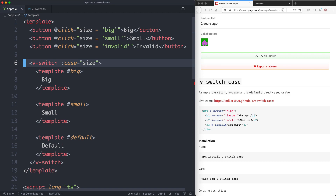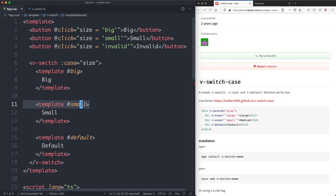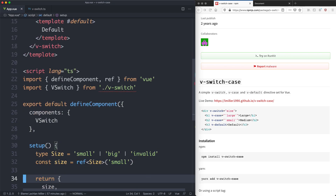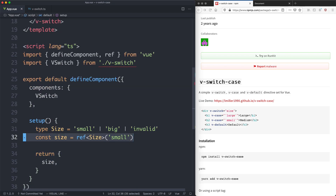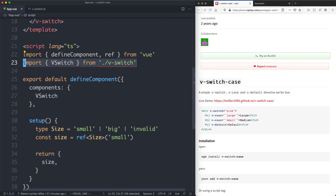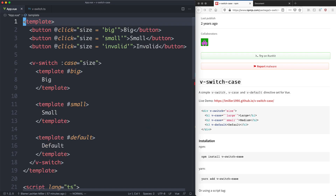Today we're going to see how you can build a vSwitch case component that mirrors the default JavaScript switch case as much as possible. You can see we have the vSwitch component where the case is going to be size — if it's big it renders the big template, small renders small, and default renders default. There are buttons to toggle that easily. Looking at the setup function, it's very simple: we have a size ref that we return. The vSwitch component hasn't been created yet, so we're getting an error, but this is the goal of what we're building.